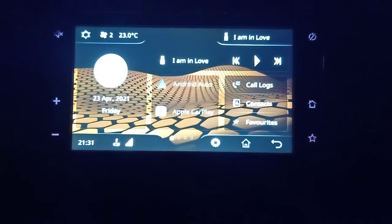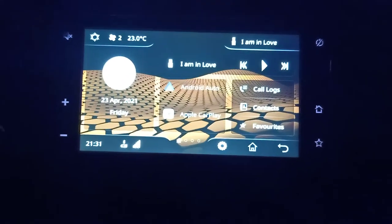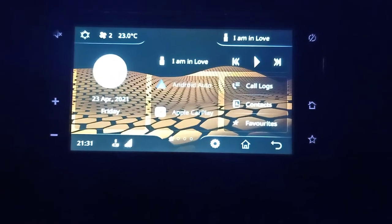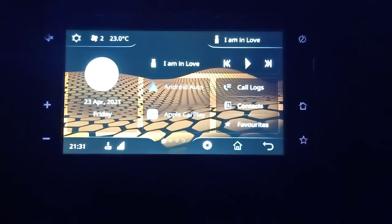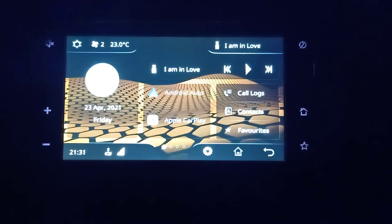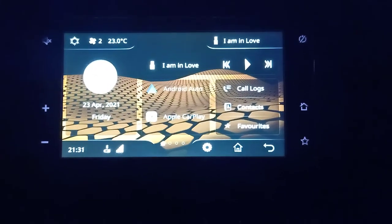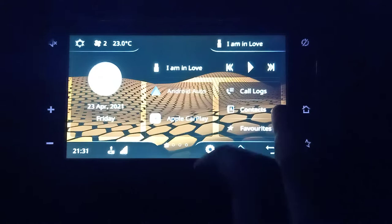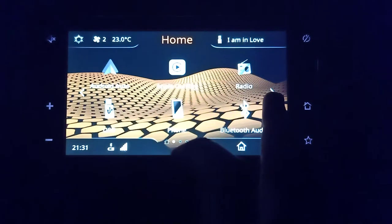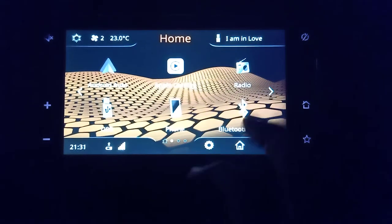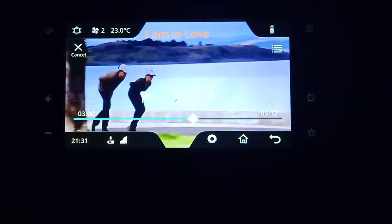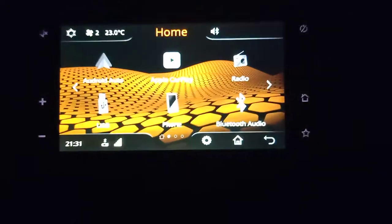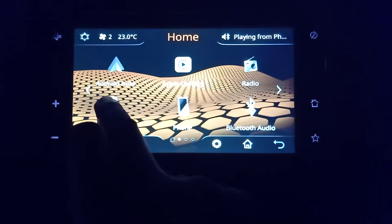When you start or insert the key and turn on the vehicle, the whole dashboard will be powered on. What you have to do is just scroll and go to USB, then click on that.